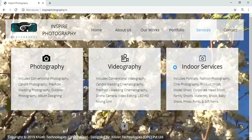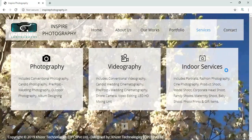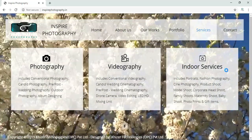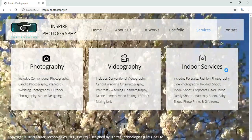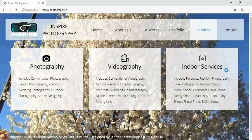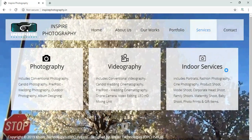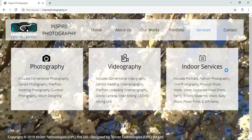Coming to the indoor services which these people are offering in-house at their studio, which includes portraits, fashion photography, cine photography, product shoots, model shoots, corporate head shoots, family shoots, maternity shoots, baby shoots, photo prints. And these people also have gift items.